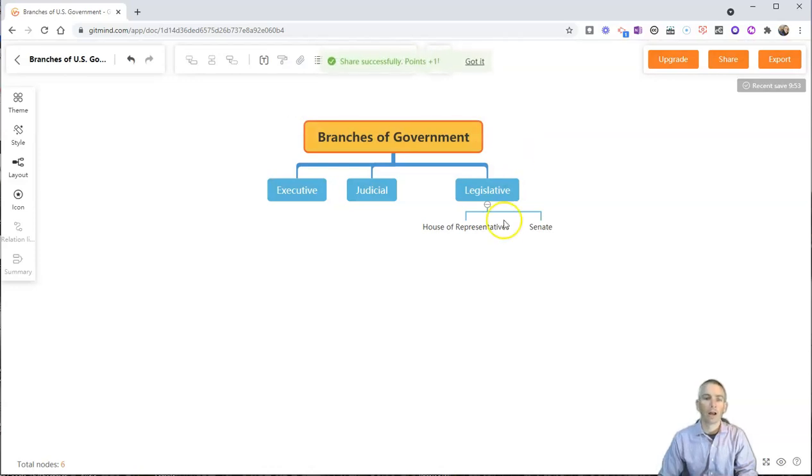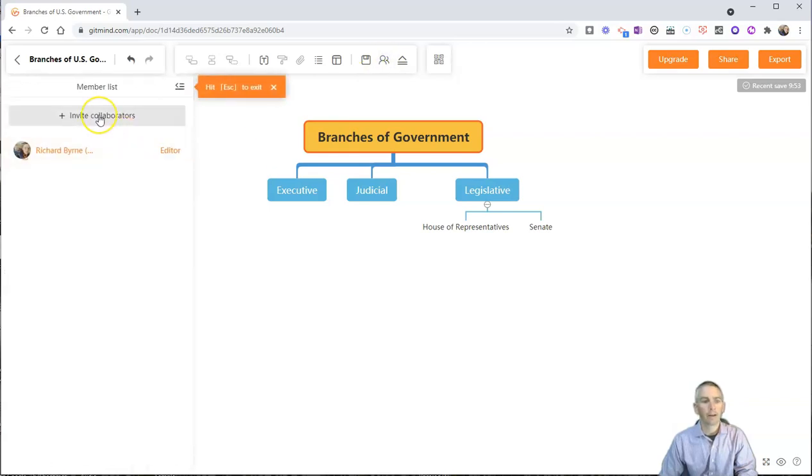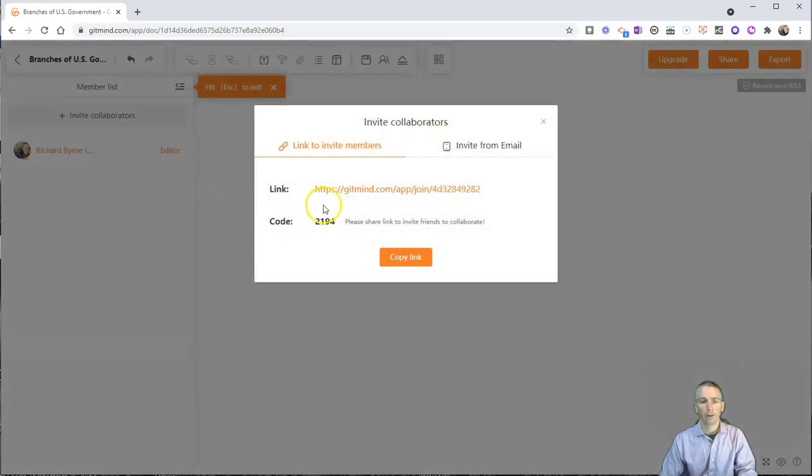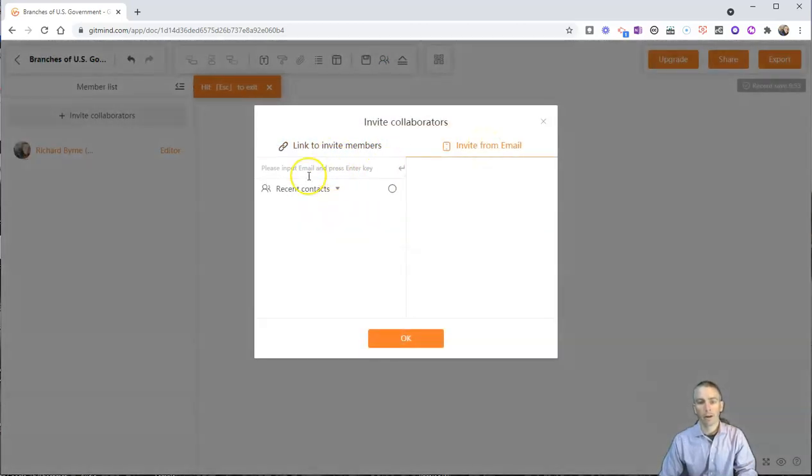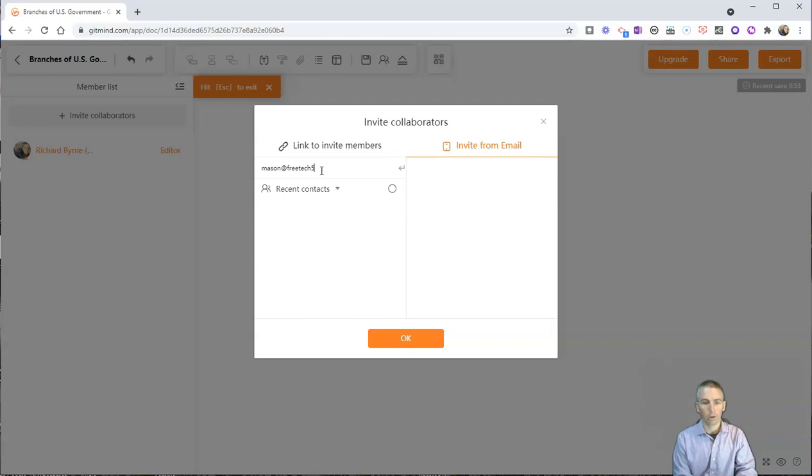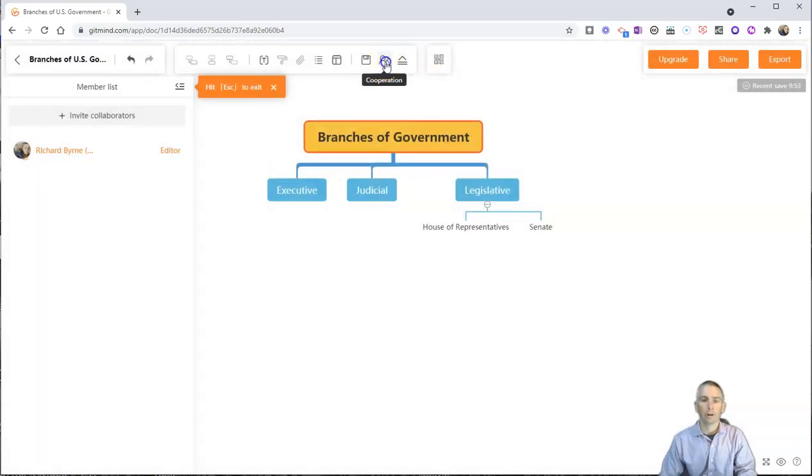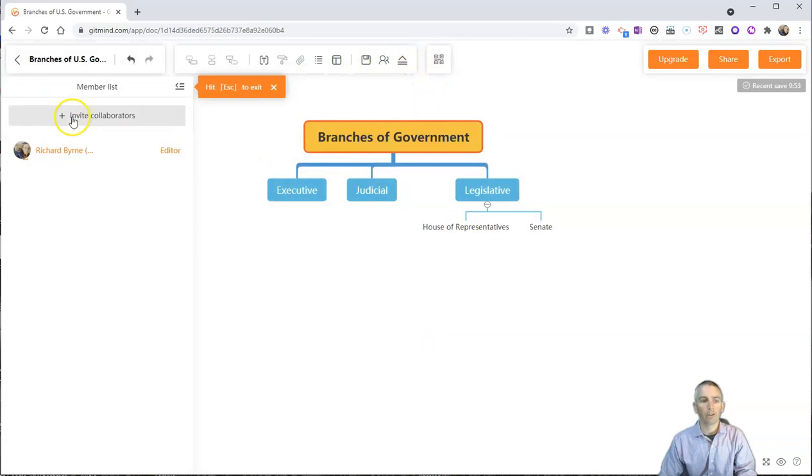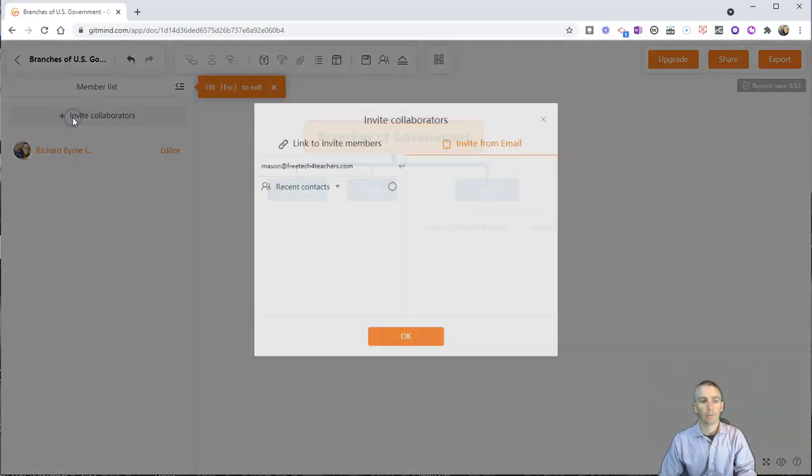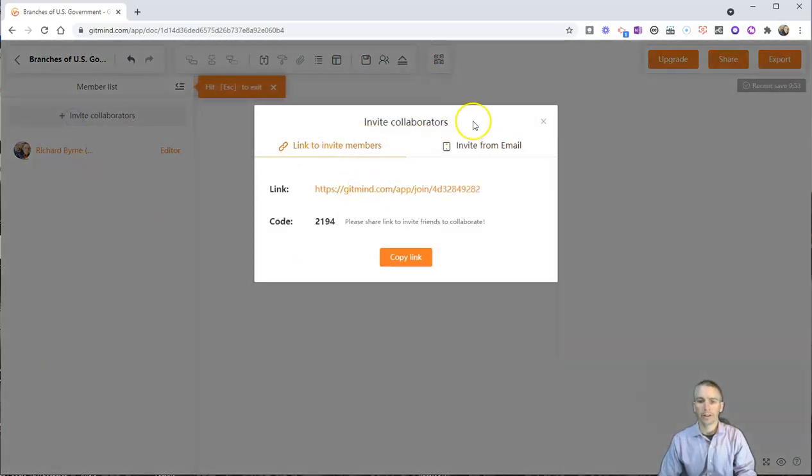Now, if I want someone to collaborate on this with me, I can actually click on the cooperation button. And I can invite my collaborator over here. Let's invite my friend Mason. And I'll just send him a little email to work on this with me. You can see there we also have the option in our cooperation to just use a link and a code as well.